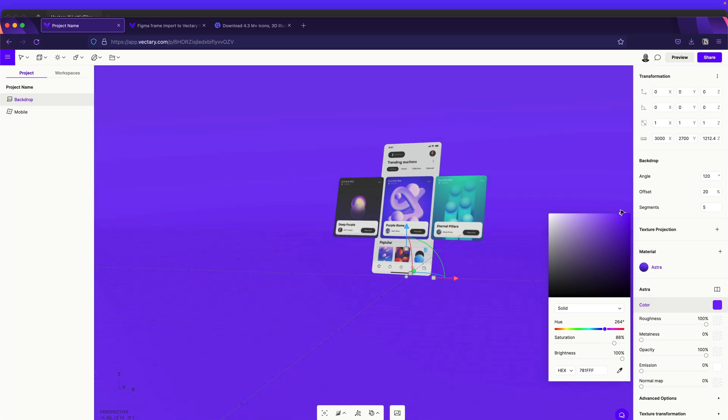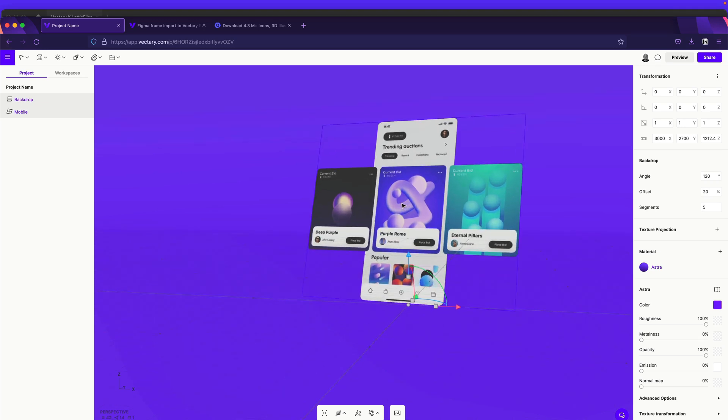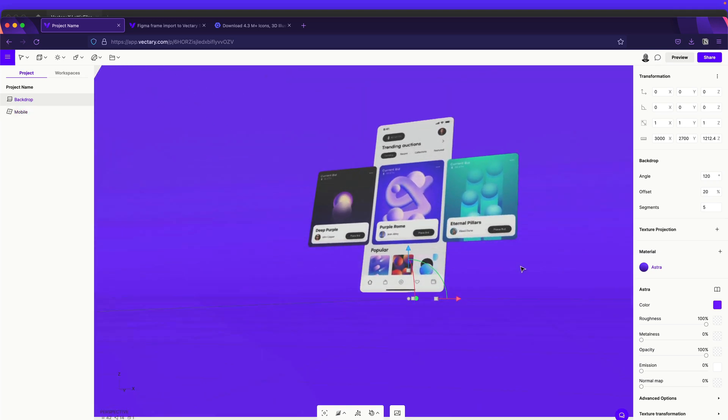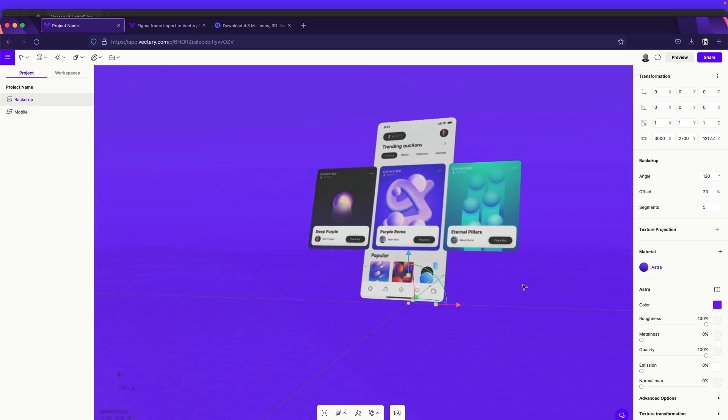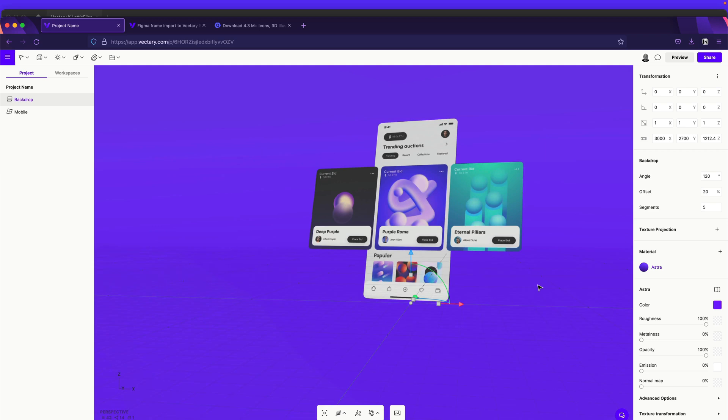Yeah, something vibrant. There you go. I love it. And as you can see, we have our perspective. And now, let's add some 3D elements.